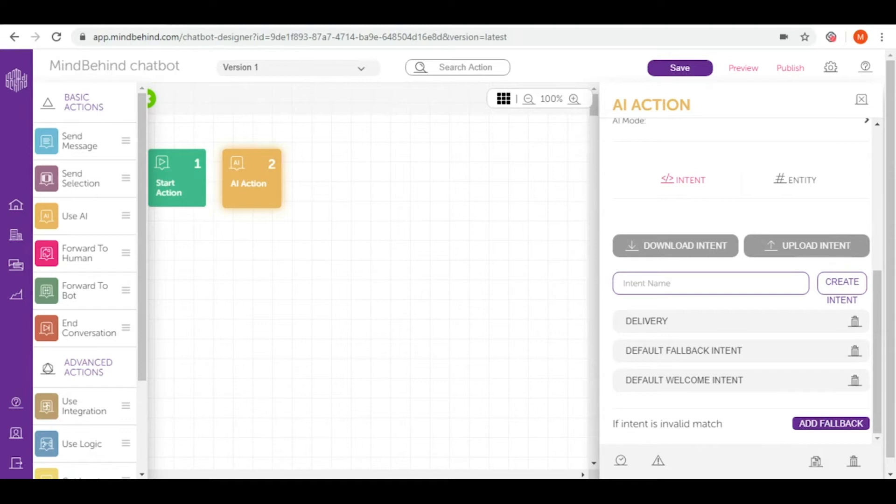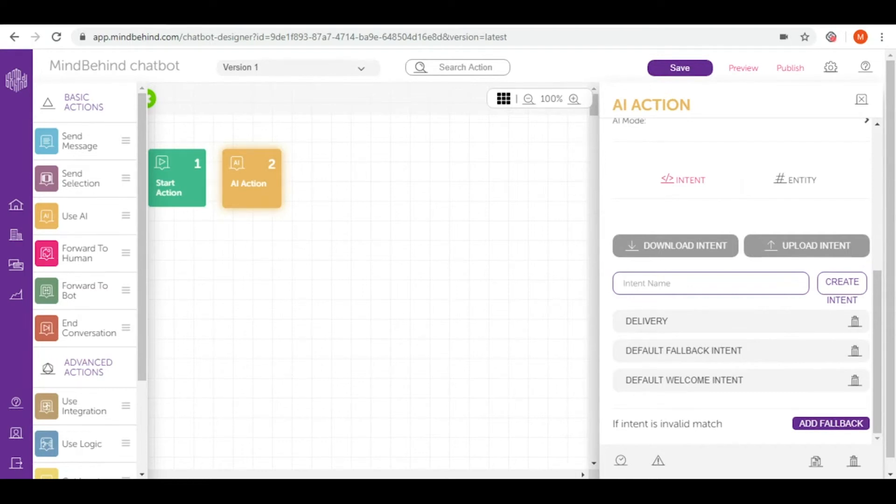For example, let's say that we are creating a small talk agent. The user comes to the chatbot and asks what the name of our chatbot is. There are many different ways in which the user can ask this question.